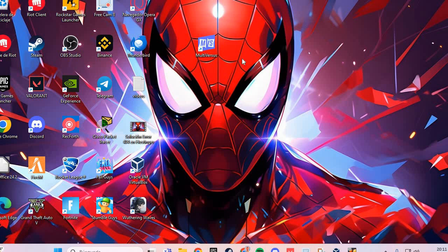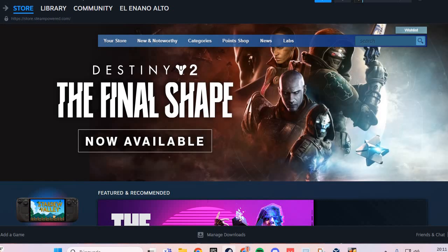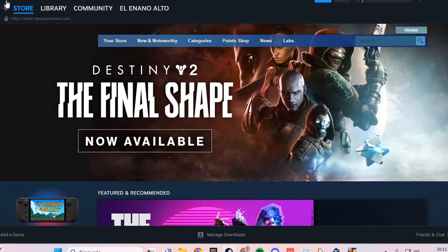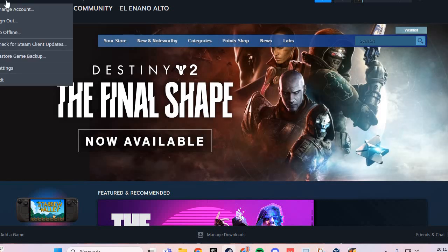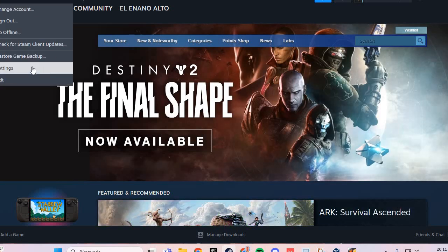The first fix: you go to Steam and go to Settings.